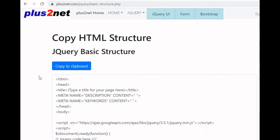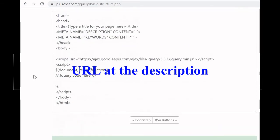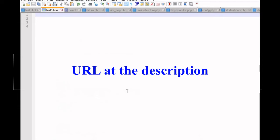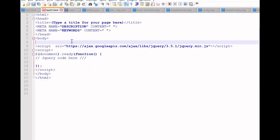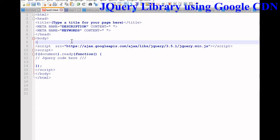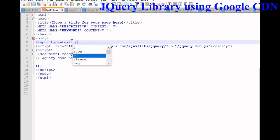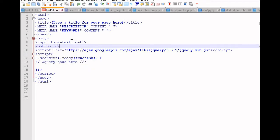Let us copy the code from here — it is our jQuery basic structure — and use this in our Notepad. So now it is ready. We will add the HTML code: input type is equal to text, id is equal to t1. Next we will add a button, id is equal to b1, and here we will write 'Copy'.